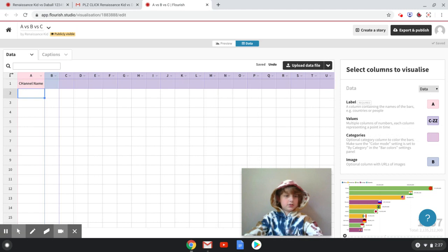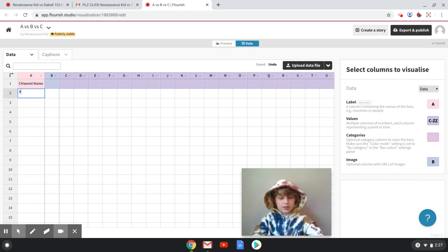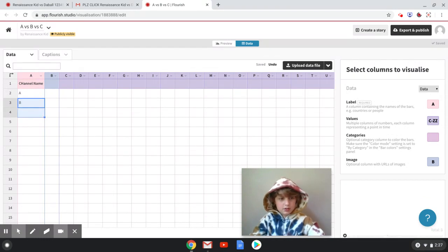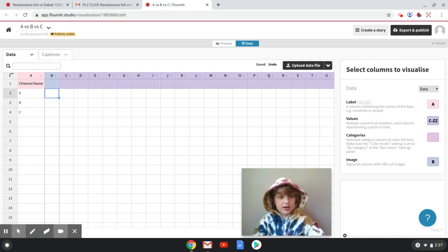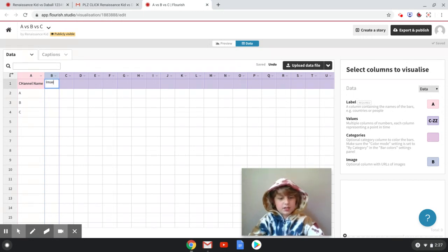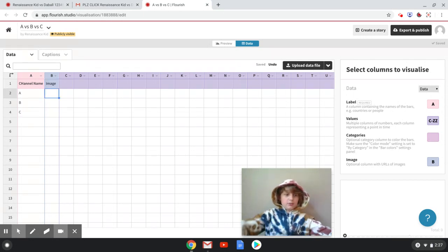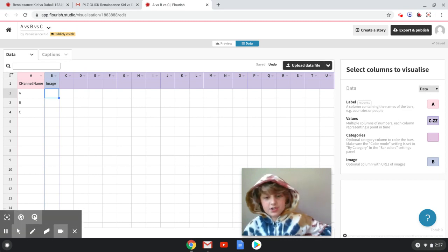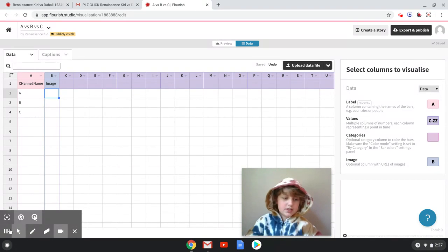So let's make their channel name. I don't care that I'm spelling this wrong - A, B, and C. You don't have to have an image, but it makes it a lot better, so I'm just gonna link random images to A, B, and C real quick. I'll be right back.